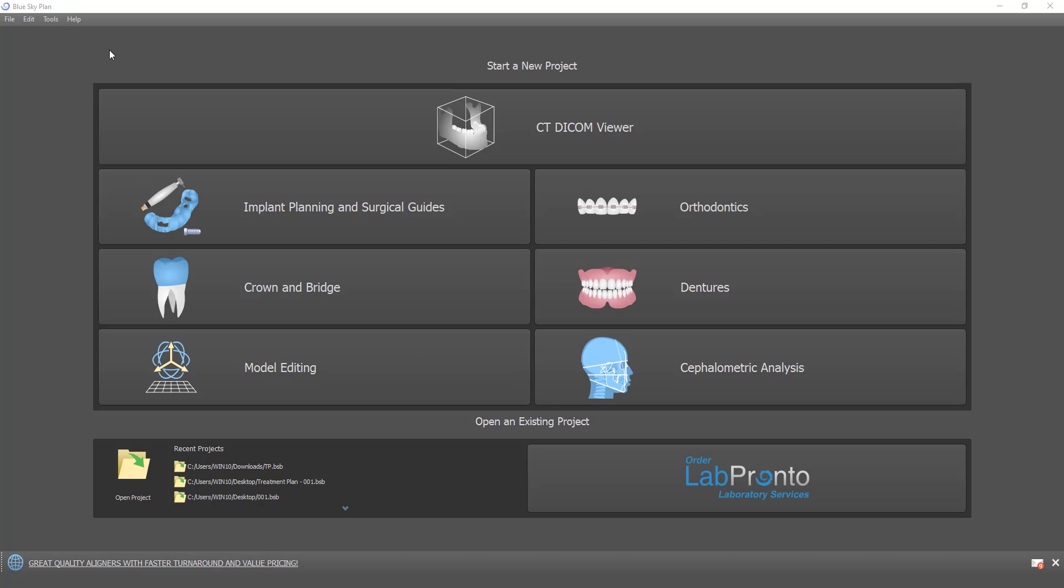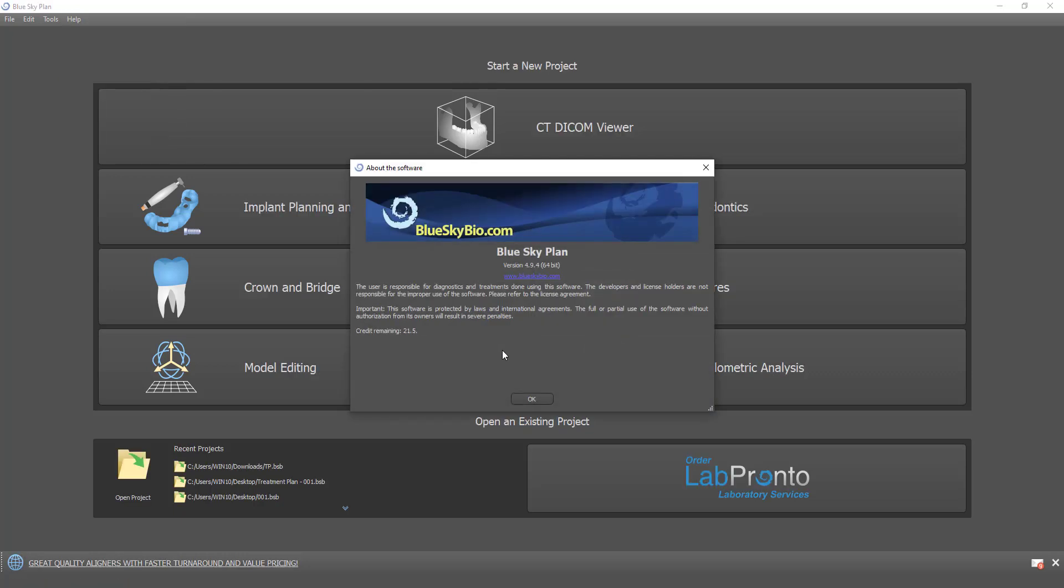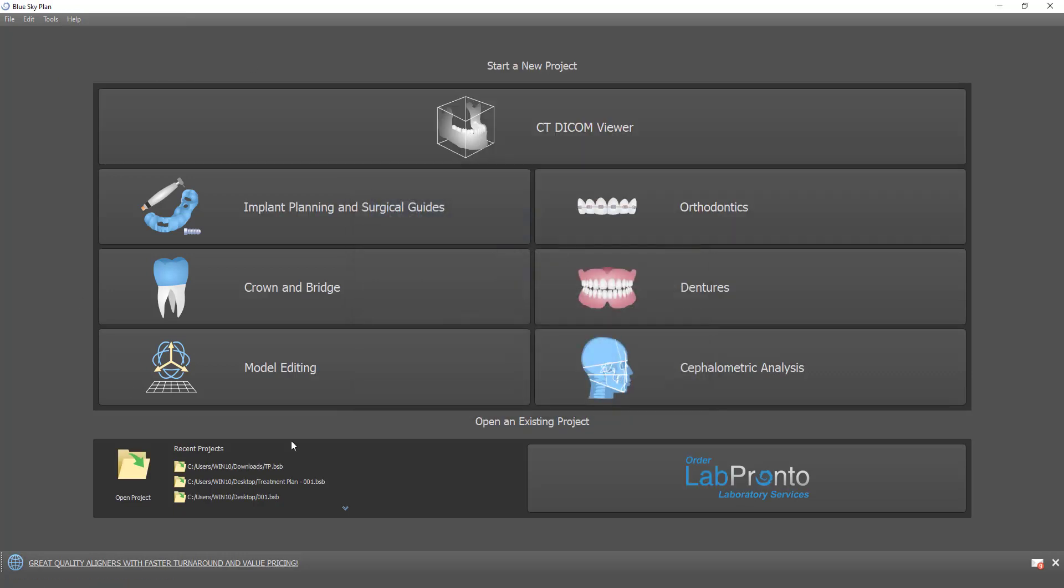In this video, I will be using version 494 of the Blue Sky Plan software, and I will include a link in the description of this video. We are going to demonstrate completely automatic nerve detection in the surgical guide module.